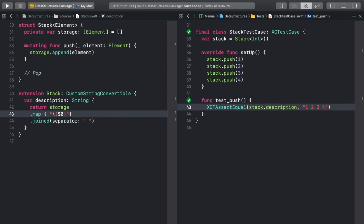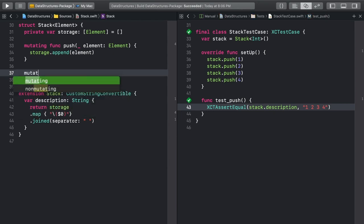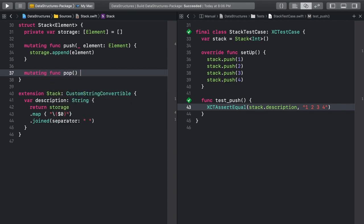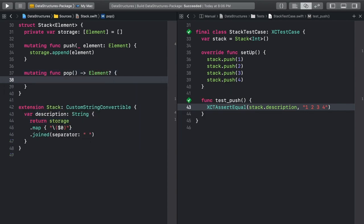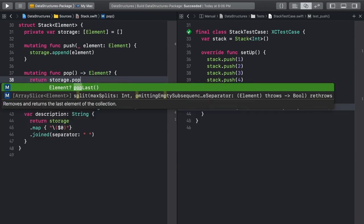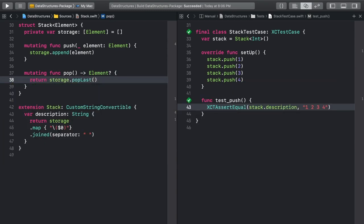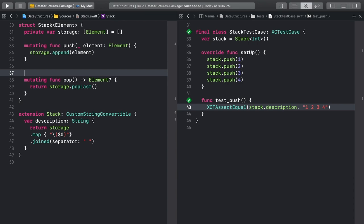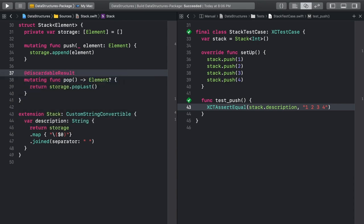Back in our stack struct, we can write the second and final essential method, pop. We're making use of a method already implemented in Swift's array again with pop last. If you option click on it, you can see it removes and returns the last element in an array. We don't necessarily want to do anything with the return value here, so add at discardable result above the method. That will stop those annoying yellow warnings from popping up when you don't use the result of the method.